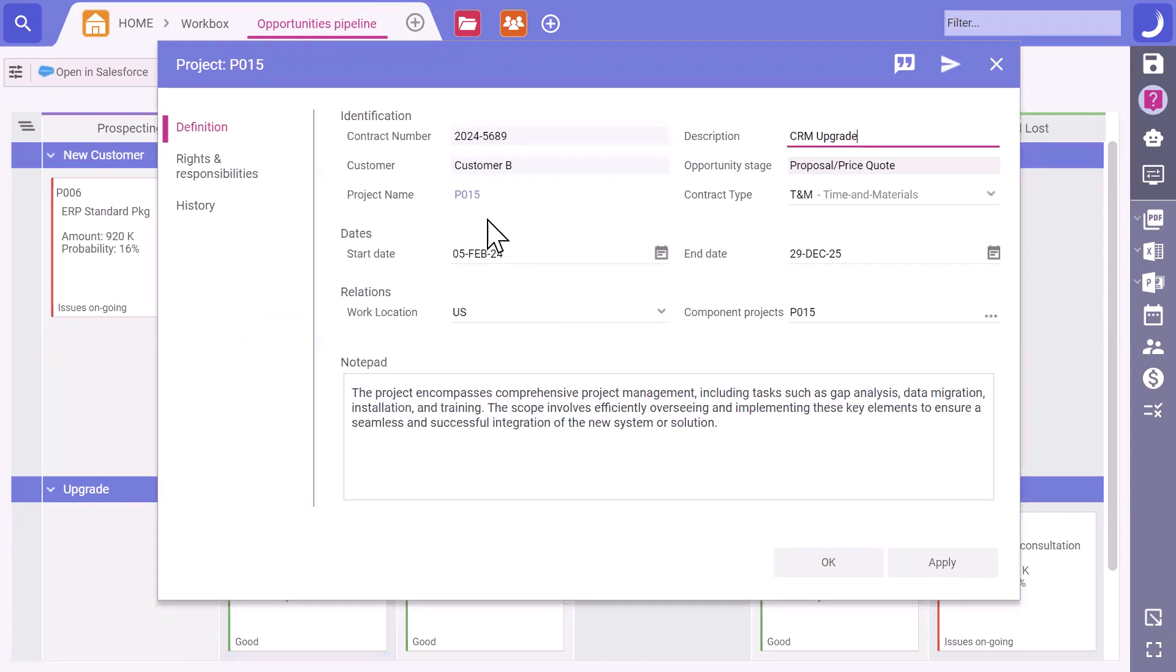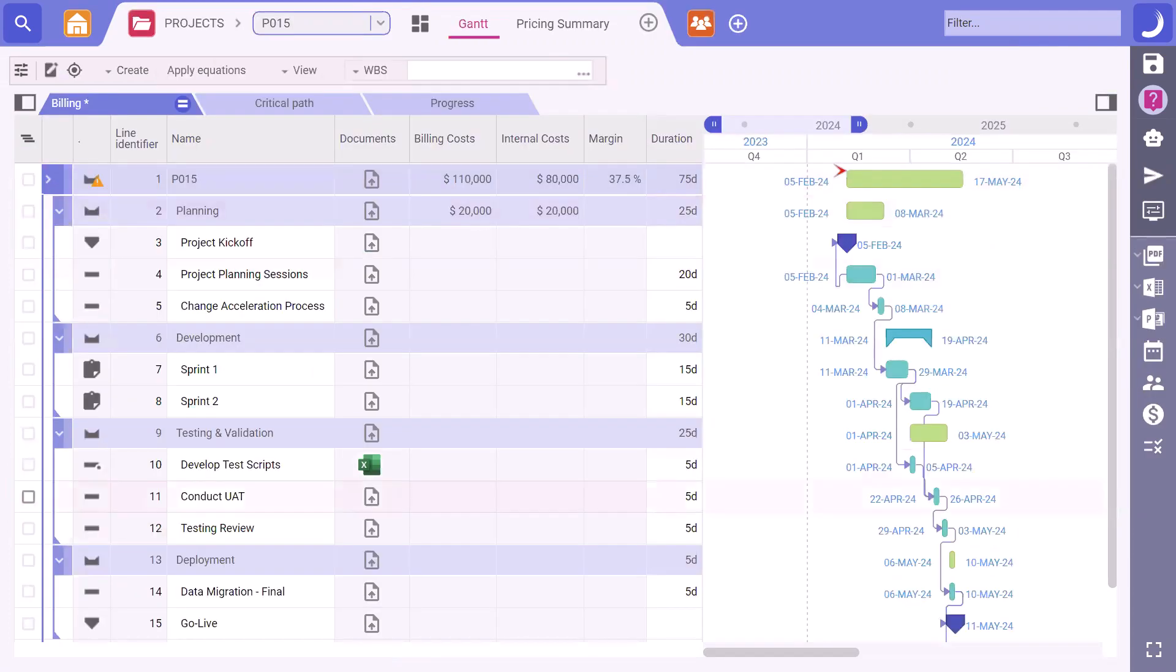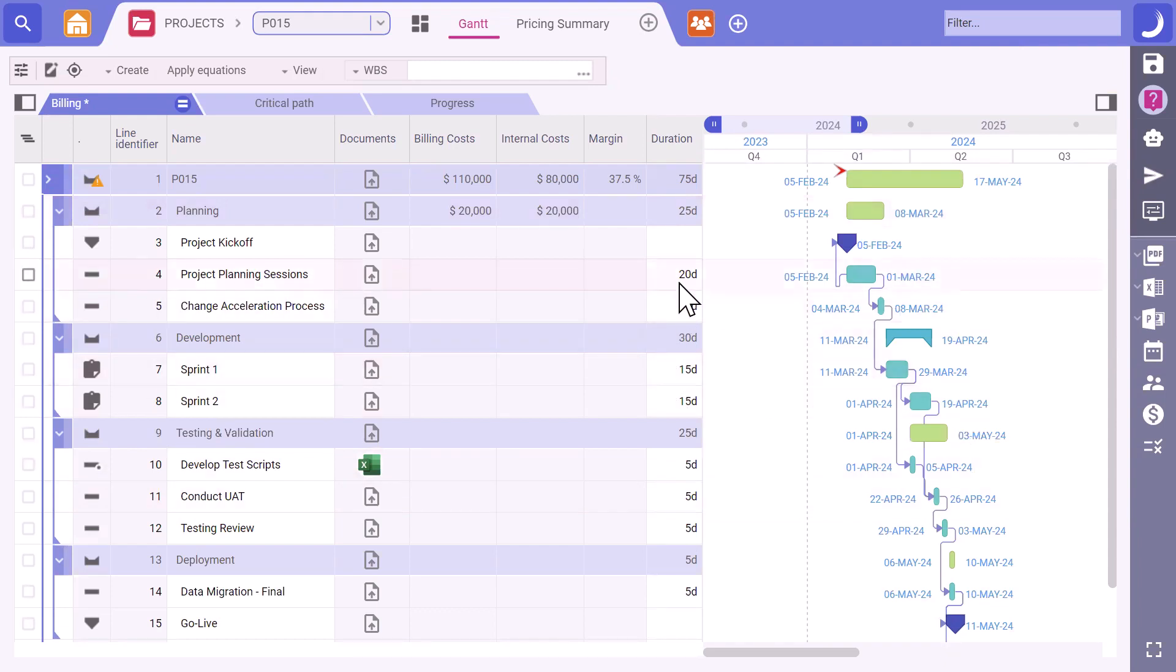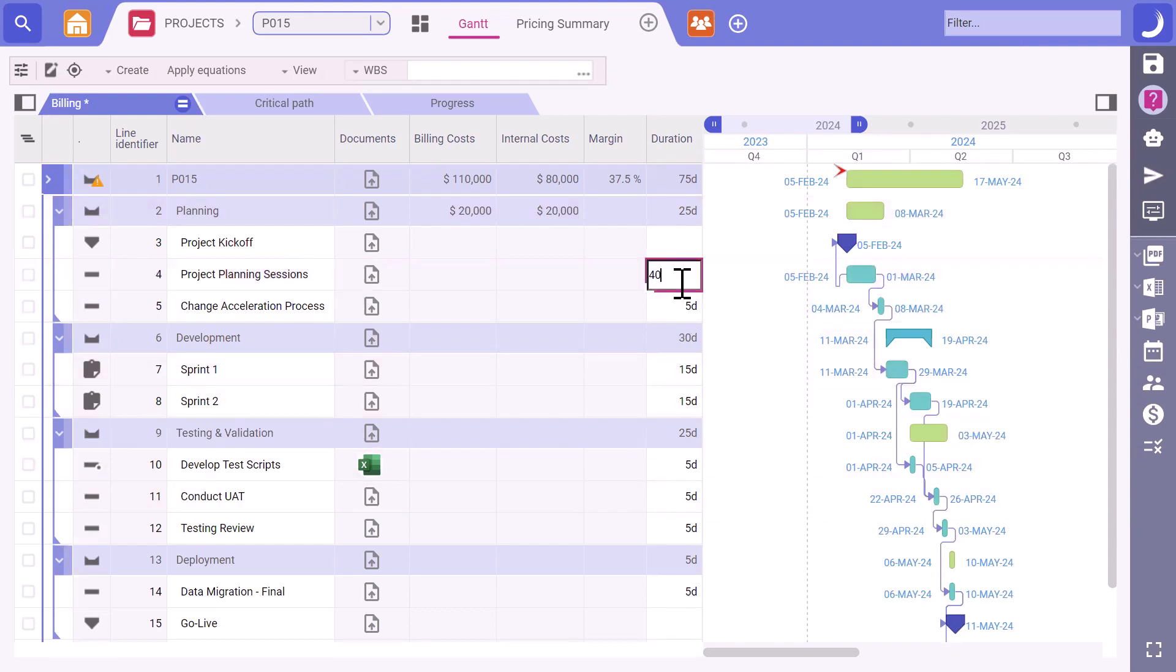Alright, let's dive into this opportunity and make it a success. This is the starting plan for all new implementations. We know this is going to be a complex project, so I'm going to add some buffer to the planning phase.